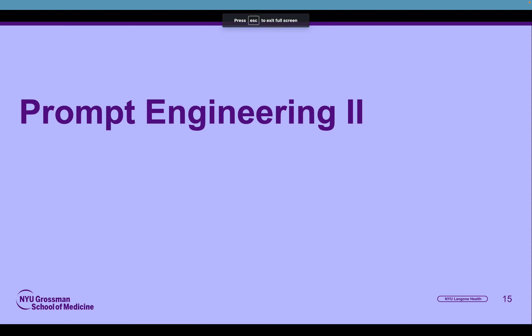Hello and welcome back to this series on prompt engineering. My name is Fred LaPolla, a librarian here at the NYU Langone Health Sciences Library. We're going to continue our discussion of prompt engineering.